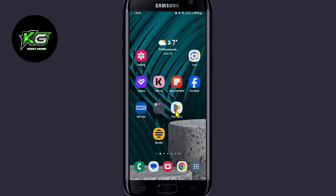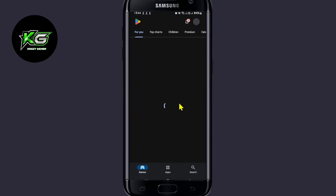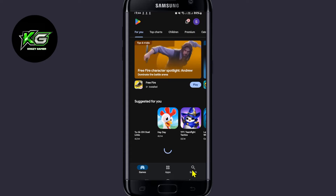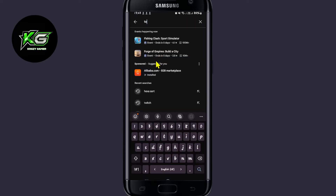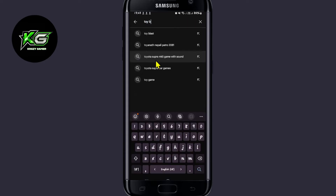First of all, open up the Google Play Store on your device. Once you open it up, tap on the search box and then type in and search for Toy Blast.